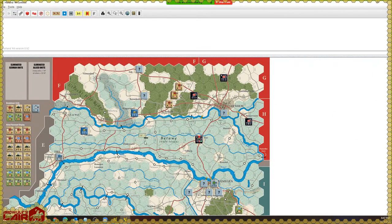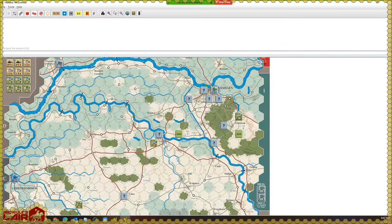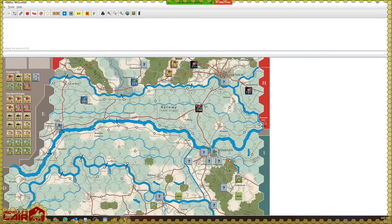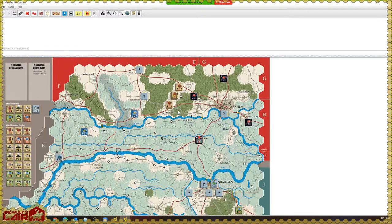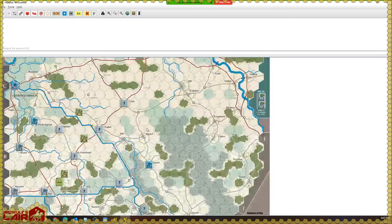Here we have the map for the game Holland 44 — a simulation of Operation Market Garden in September 1944. We have a representation of the board with a representation of the pieces that come with the game.